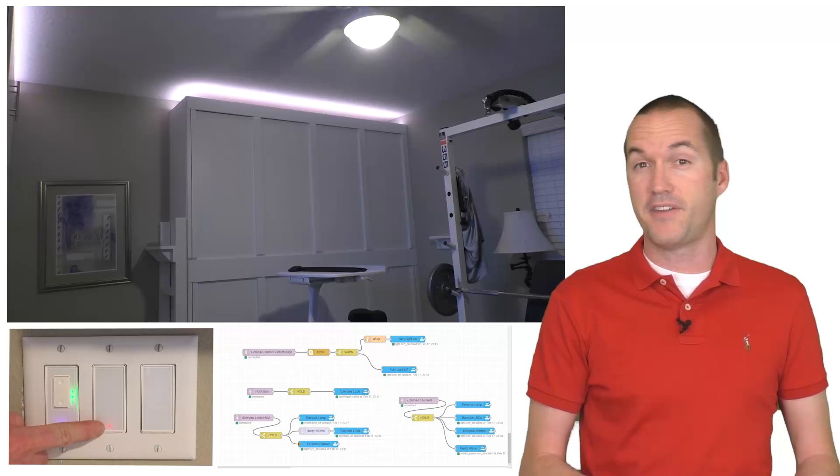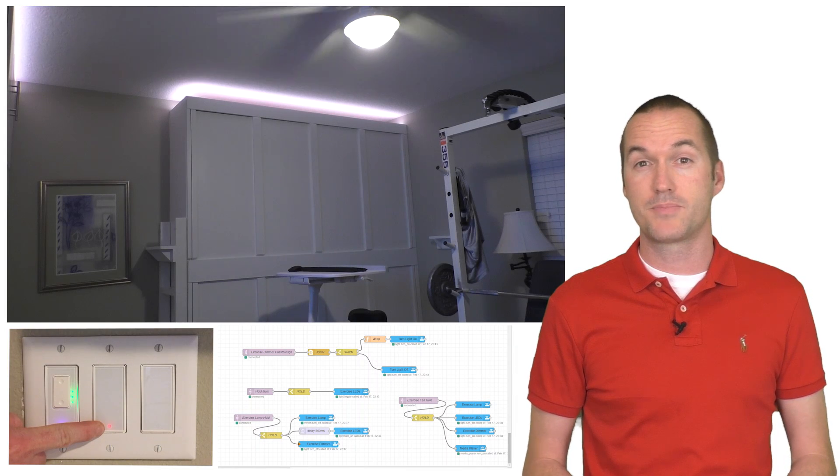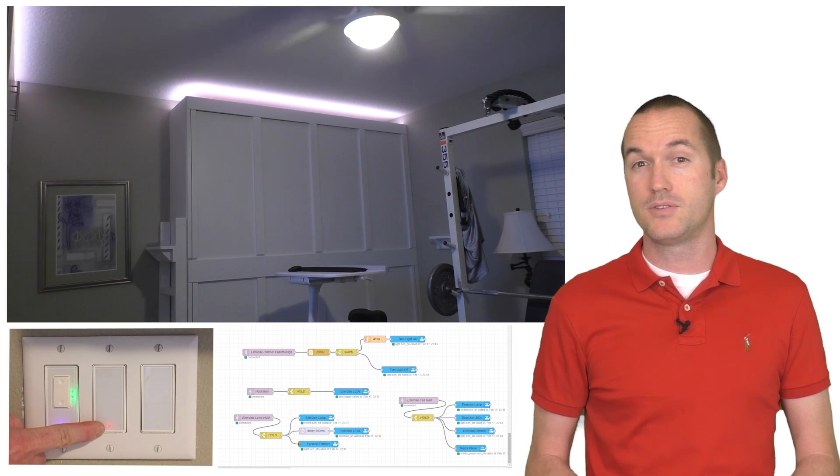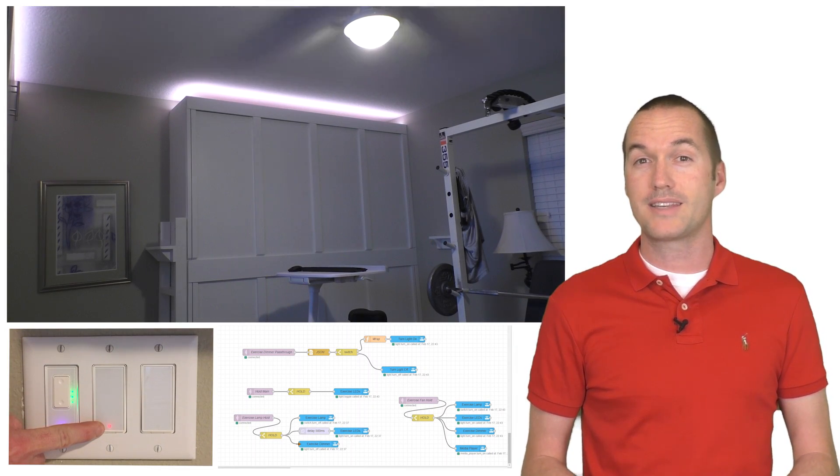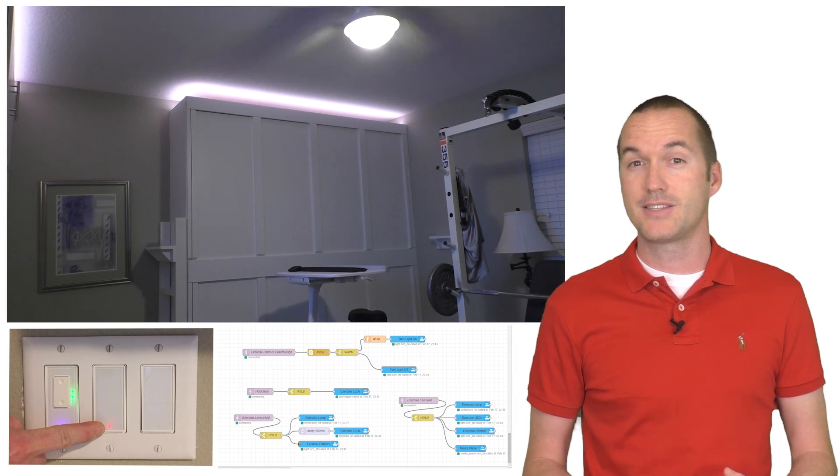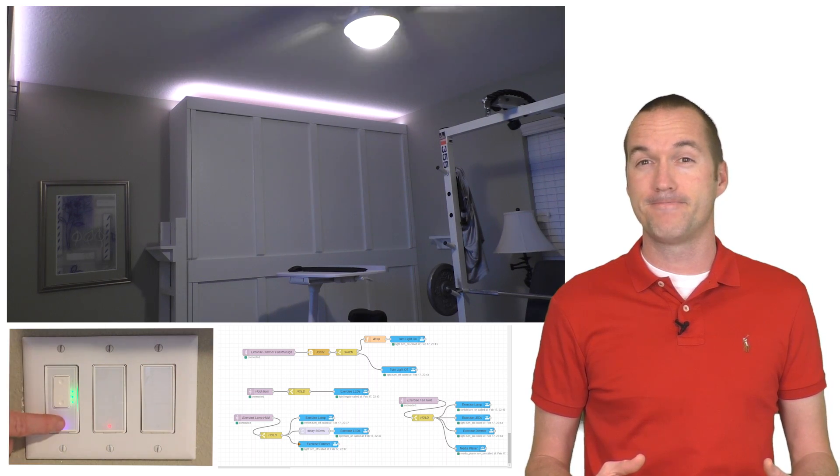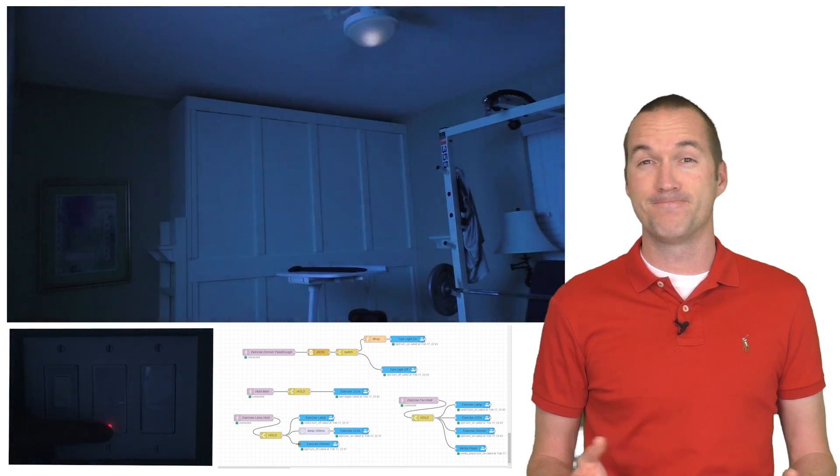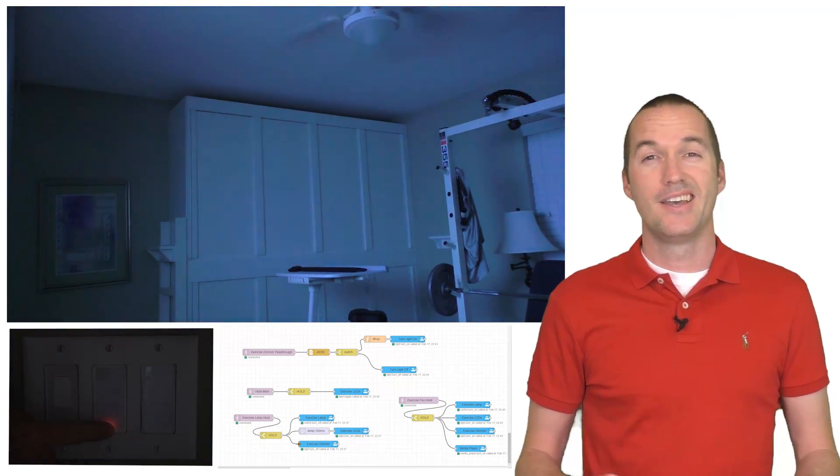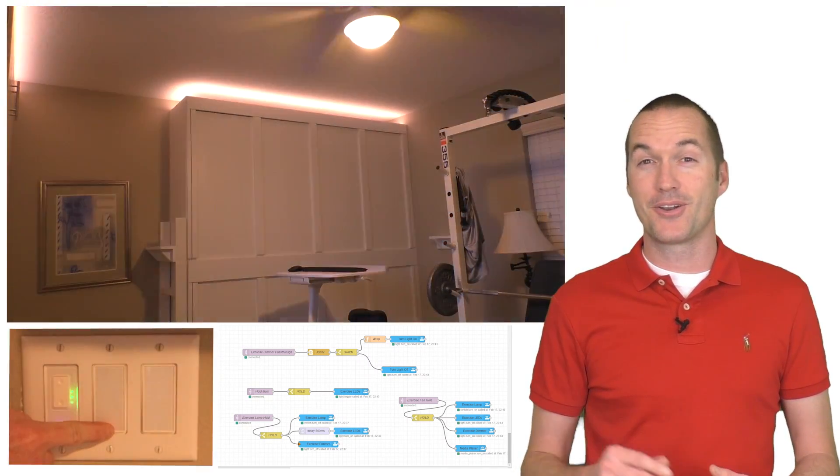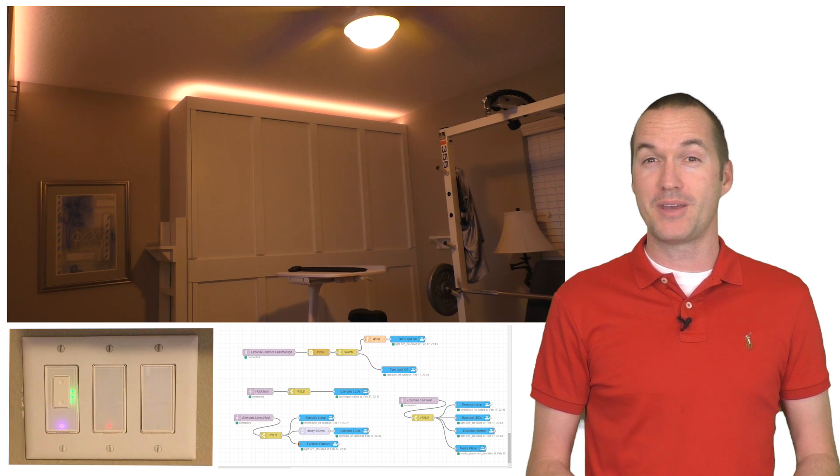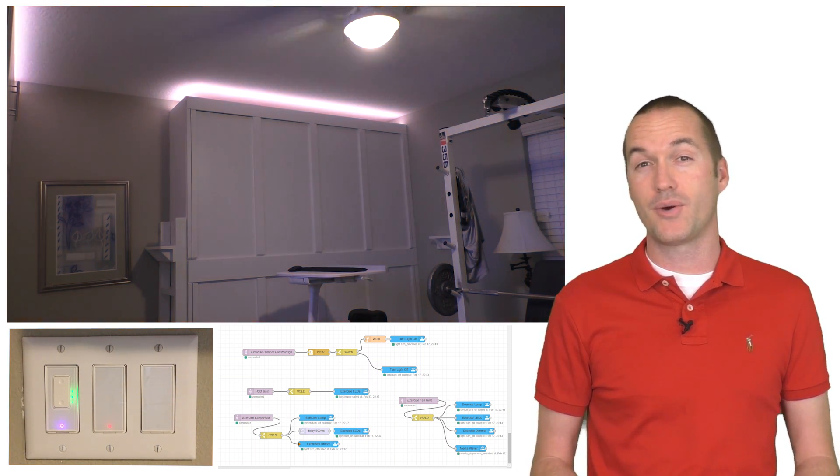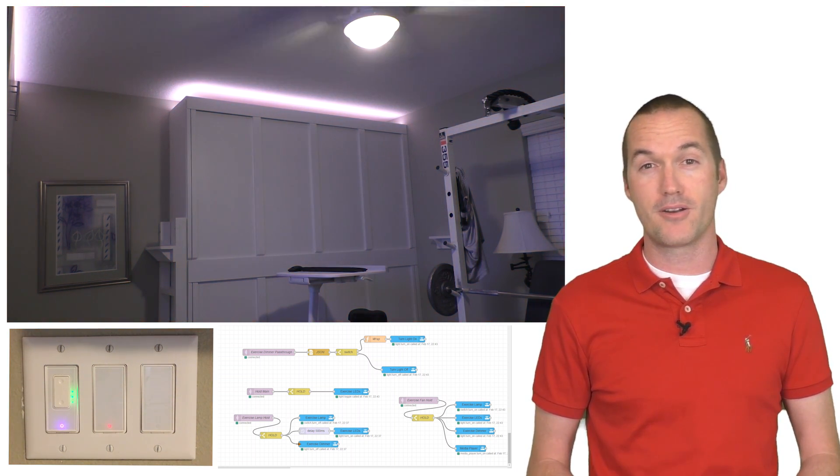The next switch operates the fan just as you would expect, but holding down the switch for two seconds will activate a scene that gets the room ready for me to do my worksercise. This means turning the lights to 50% brightness and turning the TV on so I can use it as a monitor.